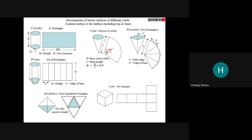All this belongs to the development of the solid. We just assume the solid is not solid but a closing of planes. Whatever information we get by opening the solid, that is the development of the solid. Development of the solid belongs to sheet metal work.